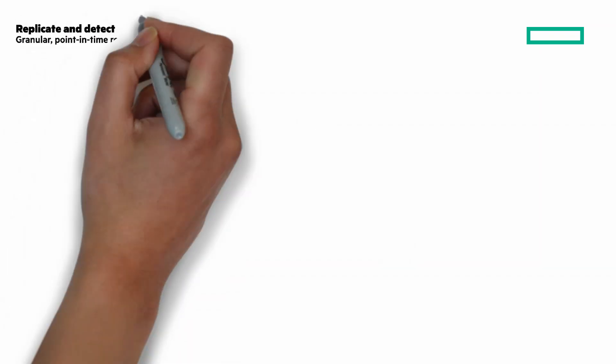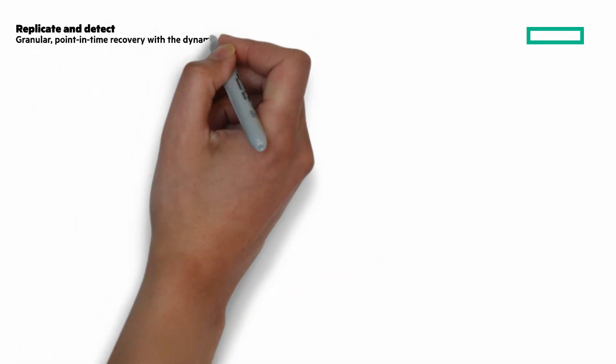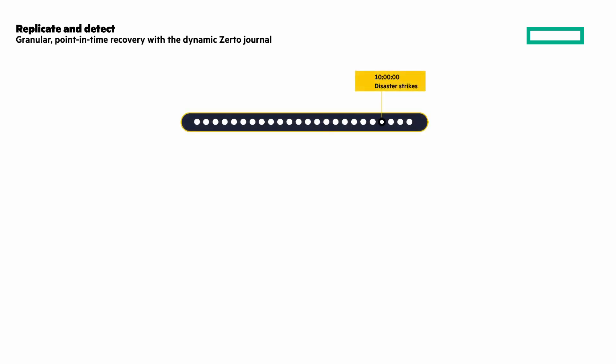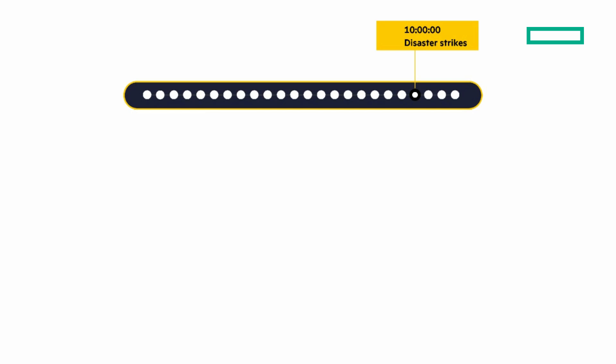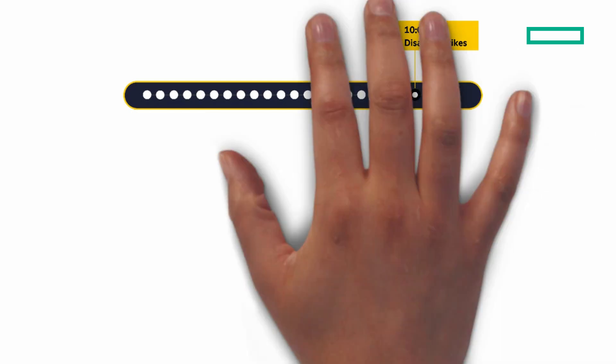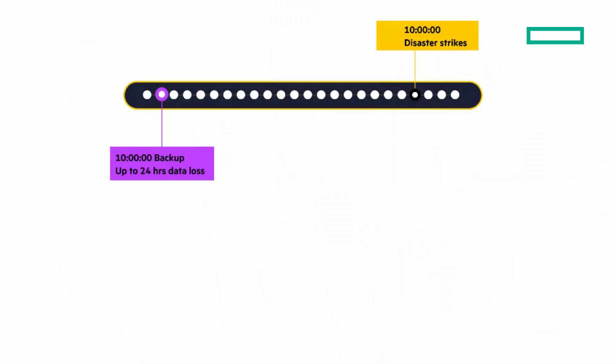Let's look closer at these, starting with replicate and detect. Granular point-in-time recoveries with the dynamic Zerto journal. Let's say at 10 PM an event occurs. If you're relying on a backup, you can have up to 24 hours of data loss.